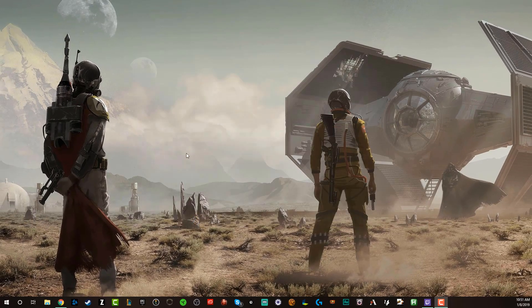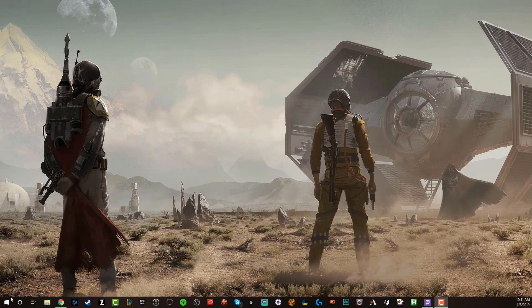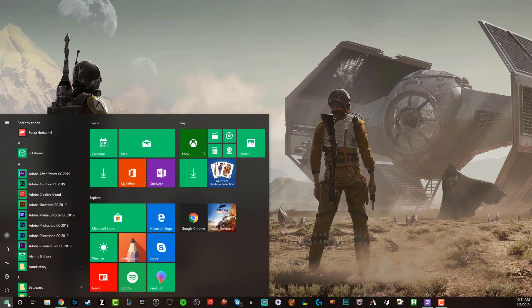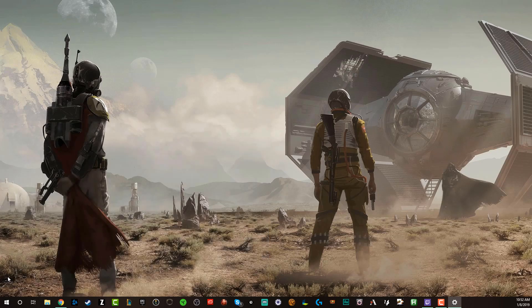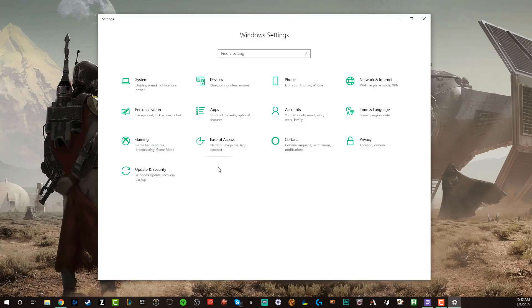Now, the next way of uninstalling an app is to go to settings. So click the start menu once again, and then click on the cogwheel or gear icon here, right above the power button.